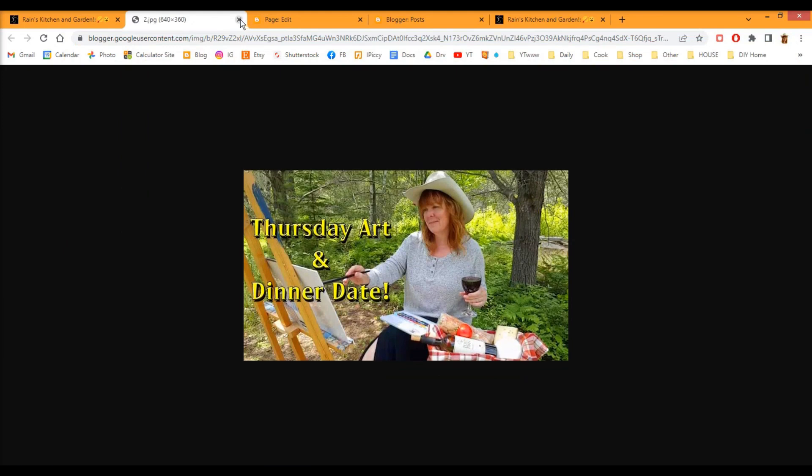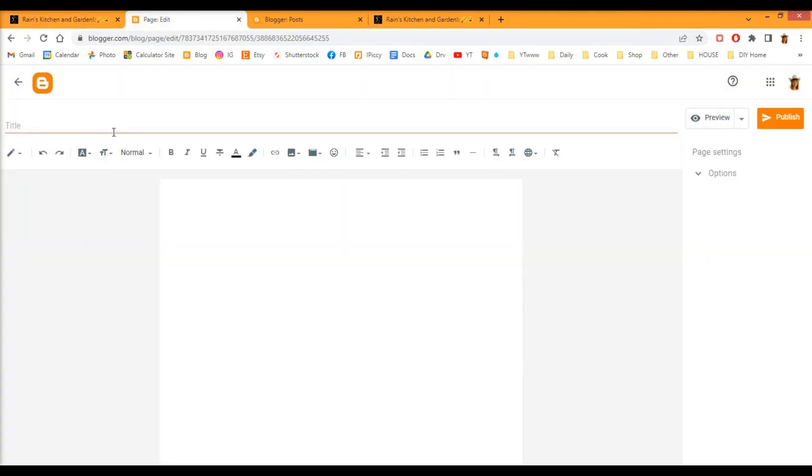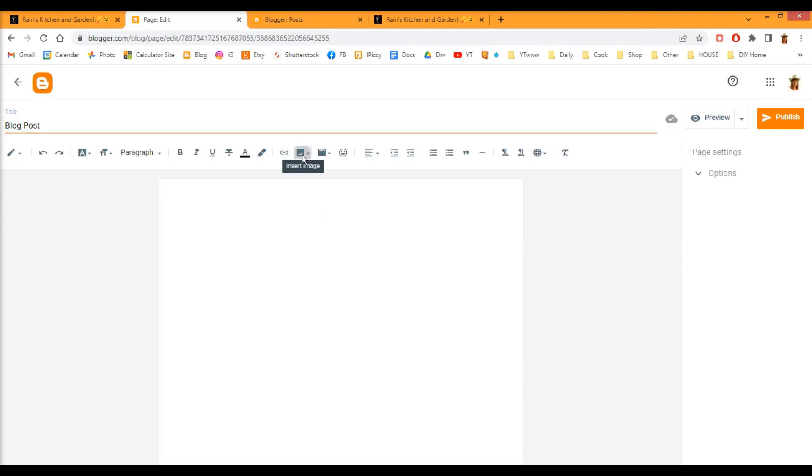And then you're going to go into your blog post. Most people already know how to do this, but for those who don't, insert an image from your computer.